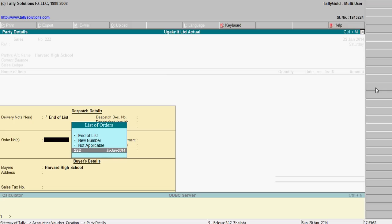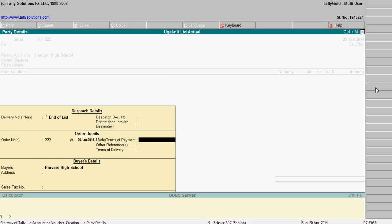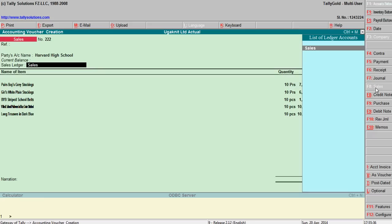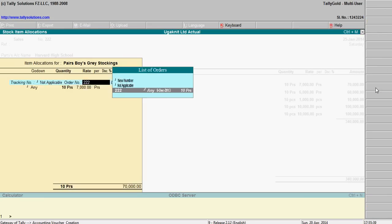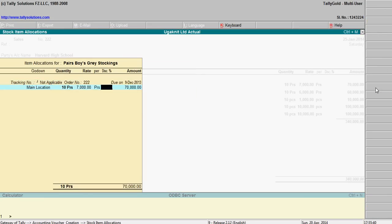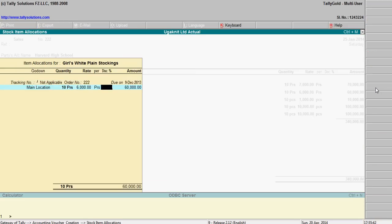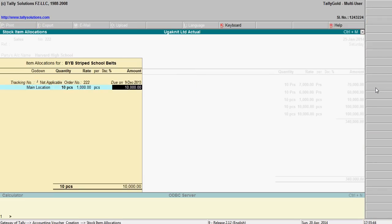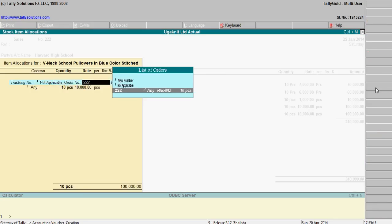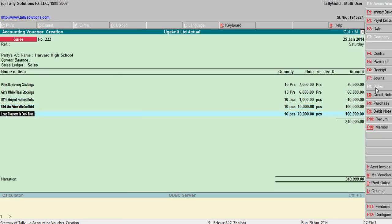That's it. Now you can see, you can save this. Once you enter the order number, it will automatically come.